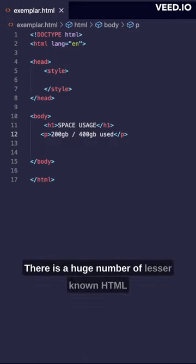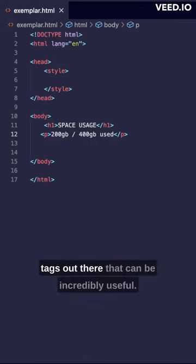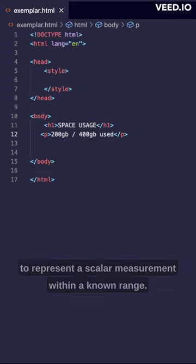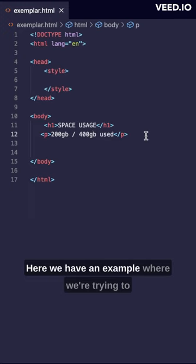There is a huge number of lesser-known HTML tags out there that can be incredibly useful. One such tag is the meter tag, which is used to represent a scalar measurement within a known range.